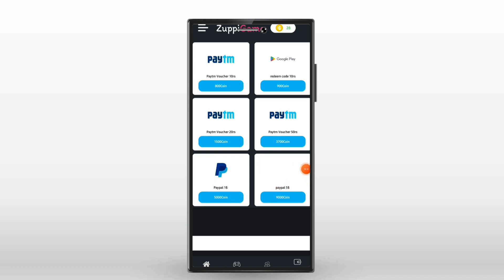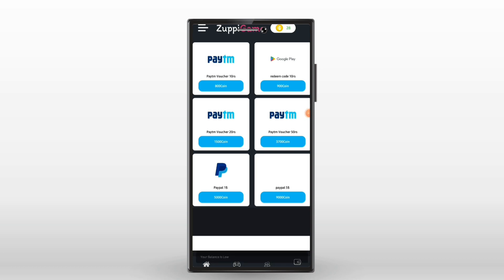In the future, we will be able to get a payment proof of this application. If you are interested, check the next video for the payment proof. Bye bye guys!